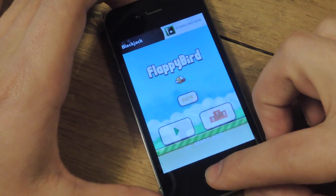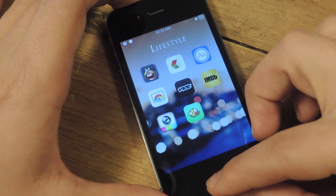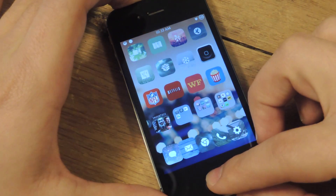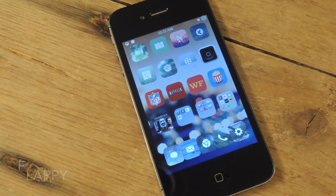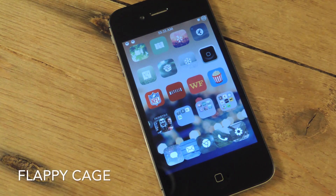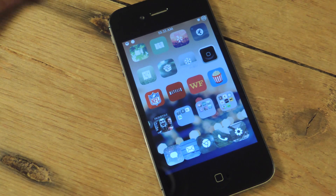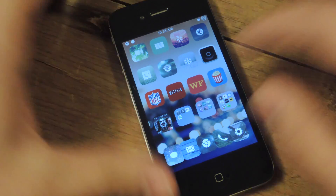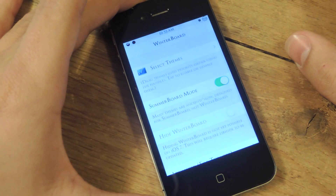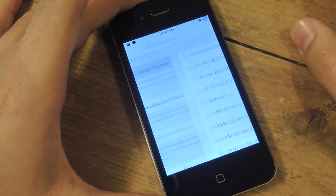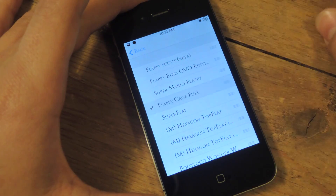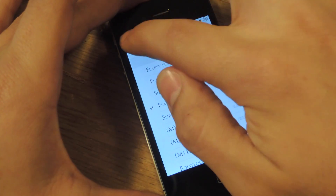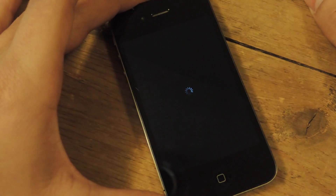Exit out of Flappy Bird. Go into Cydia, search Flappy Cage, and install that. To apply it, go into Winterboard, select Theme, search and find Flappy Cage, check it, go back, and Respring.